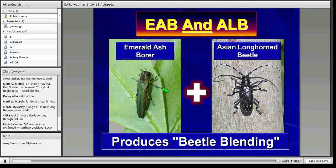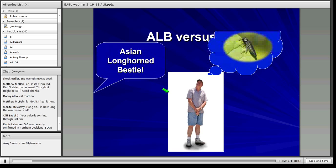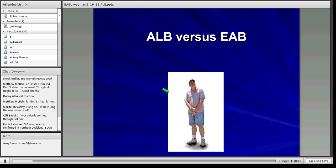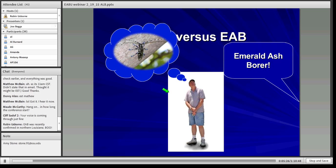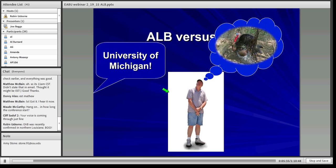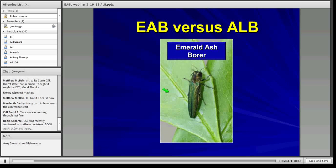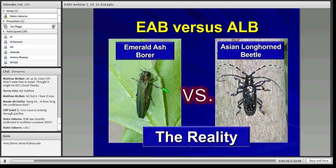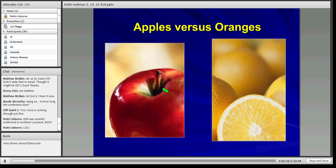This produces what we've been calling 'beetle blending' here in Ohio, meaning that when people say Asian longhorn beetle — particularly here in the greater Cincinnati area — people are often thinking emerald ash borer. And when people say emerald ash borer, some folks are thinking Asian longhorn beetle. The important take-home message is that the beetles are, frankly, like apples and oranges. They are very, very different in almost all aspects. About the only thing we can say that's the same is that they are beetles whose larvae behave as borers.